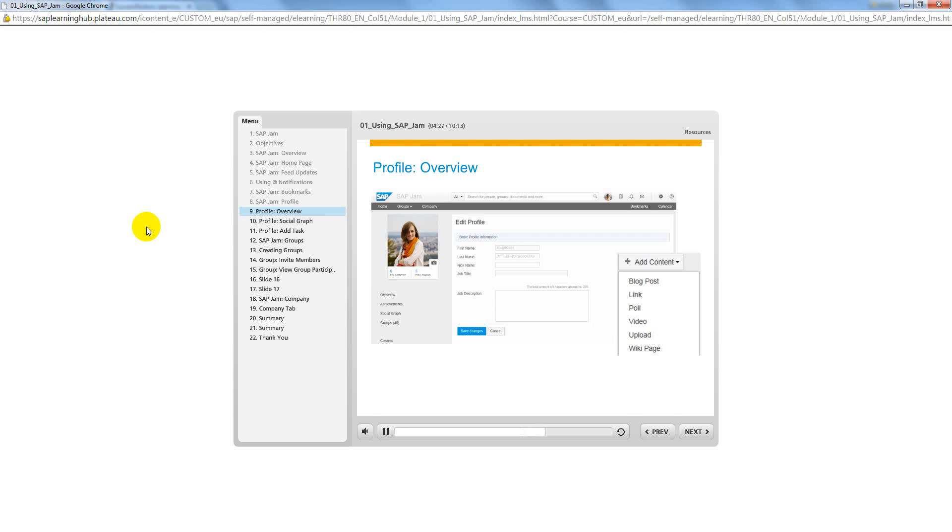Video to create a screen capture or video from your webcam, upload to select a file to upload to your feed updates, and wiki page to add a new wiki page.